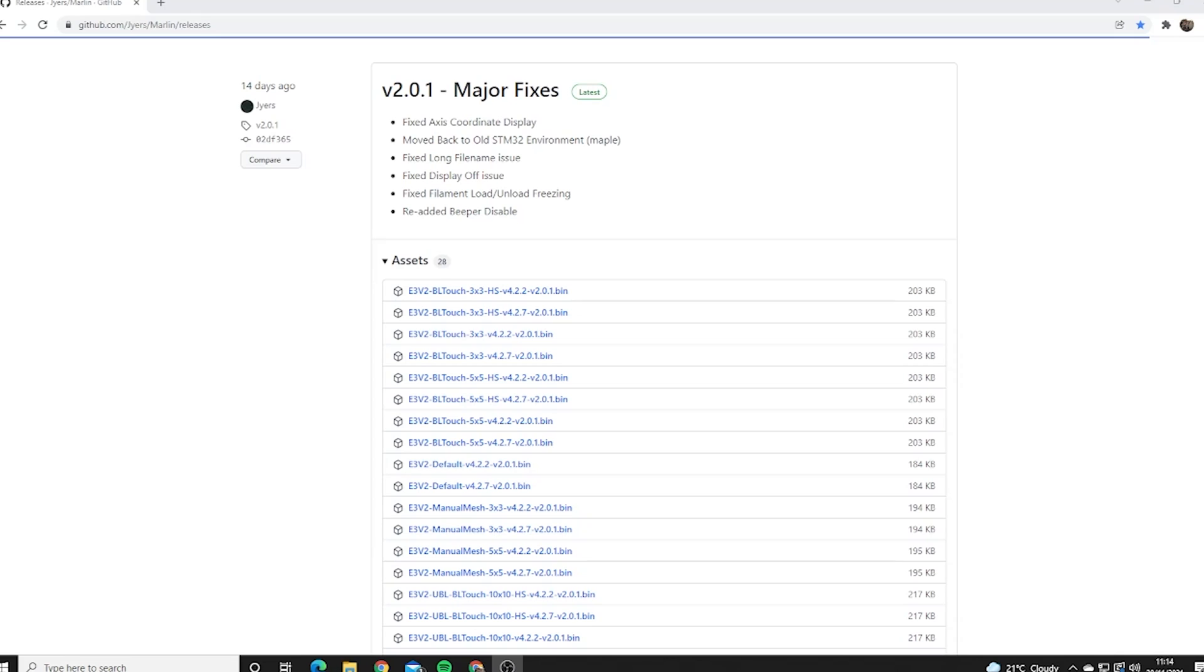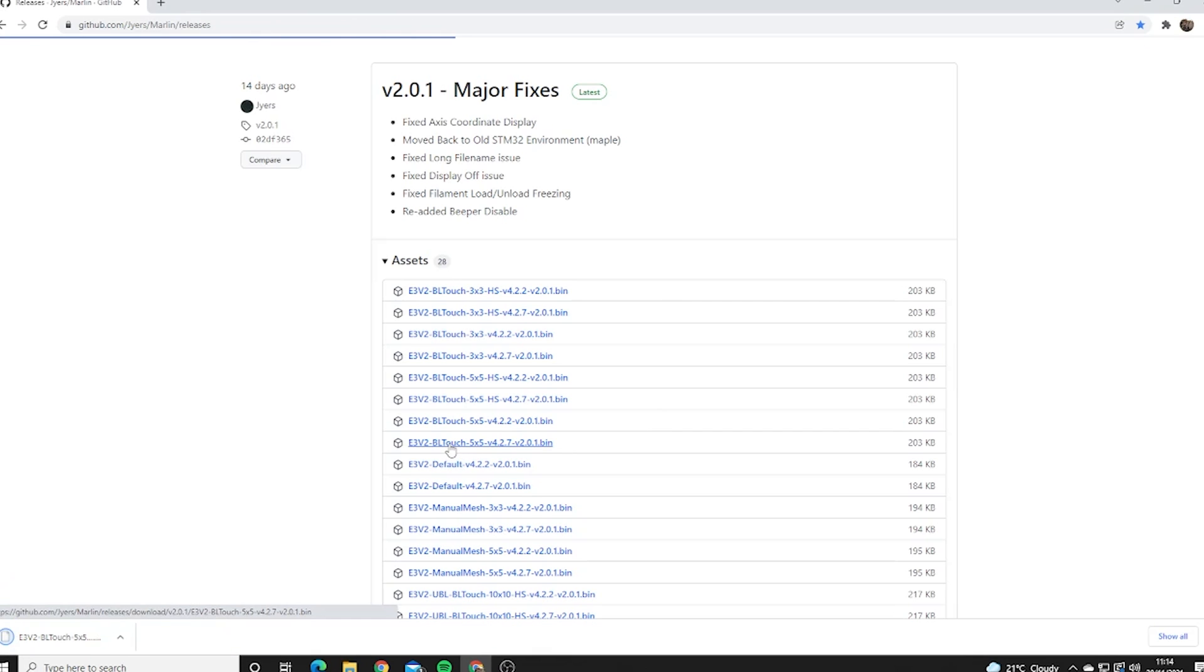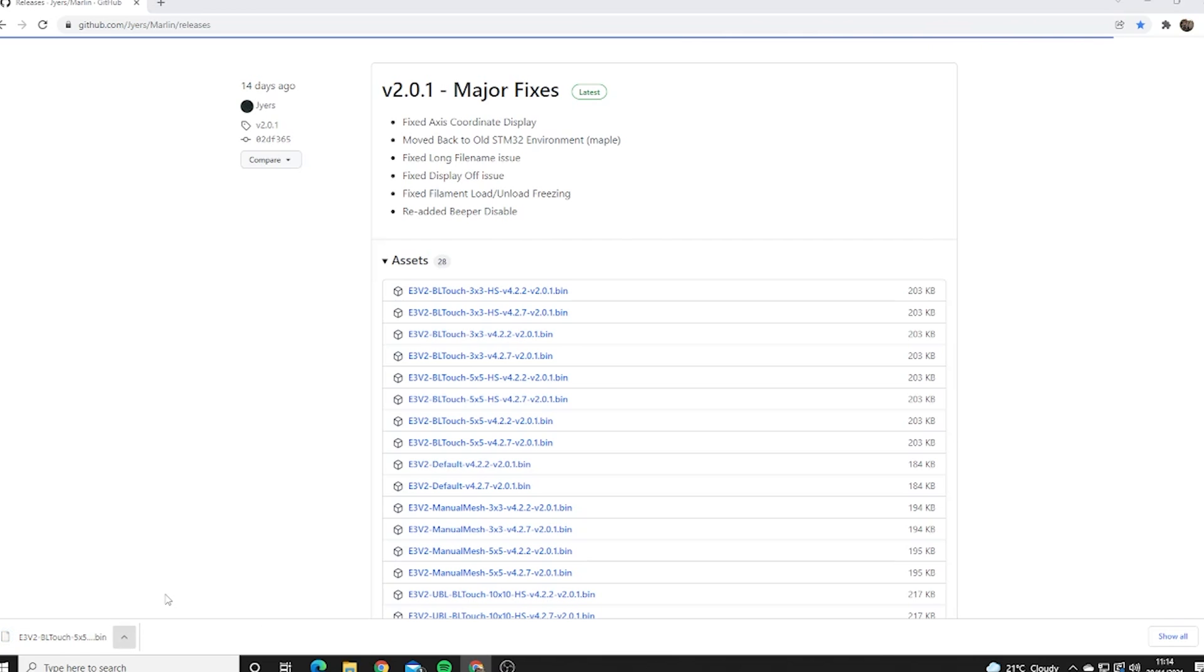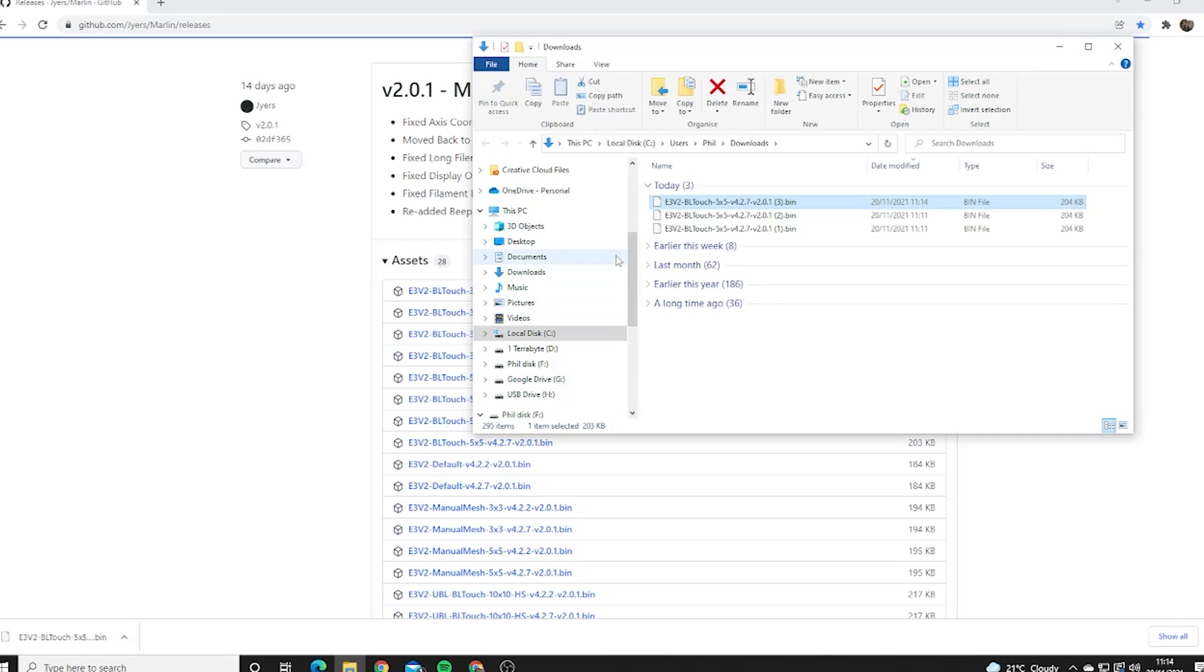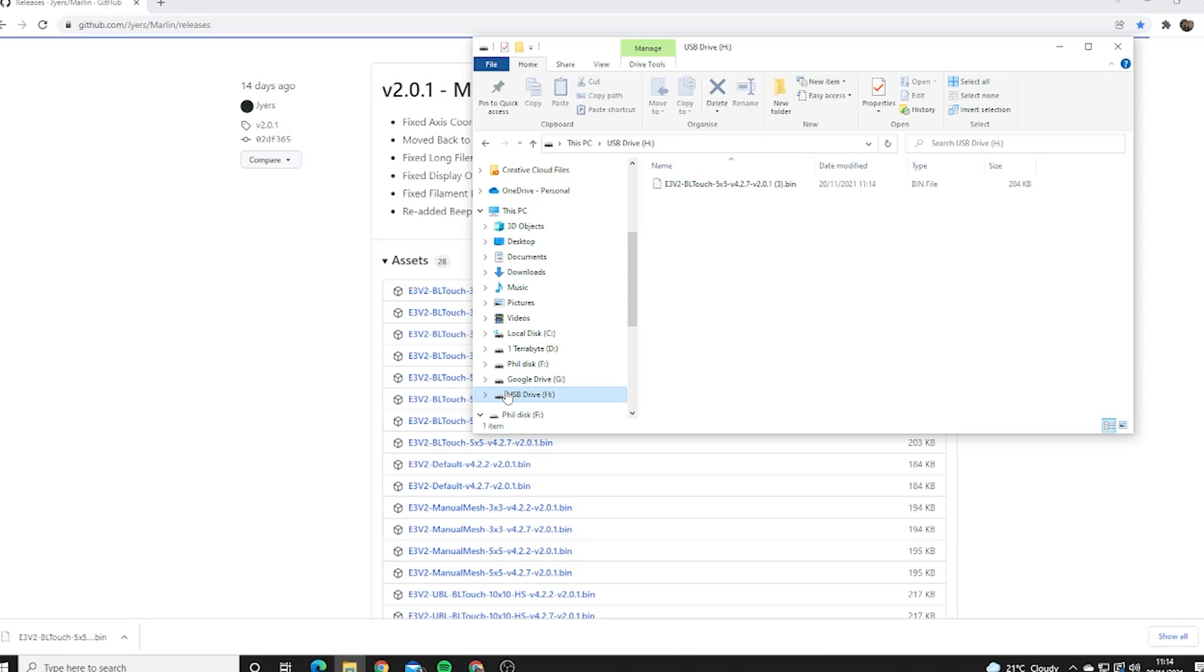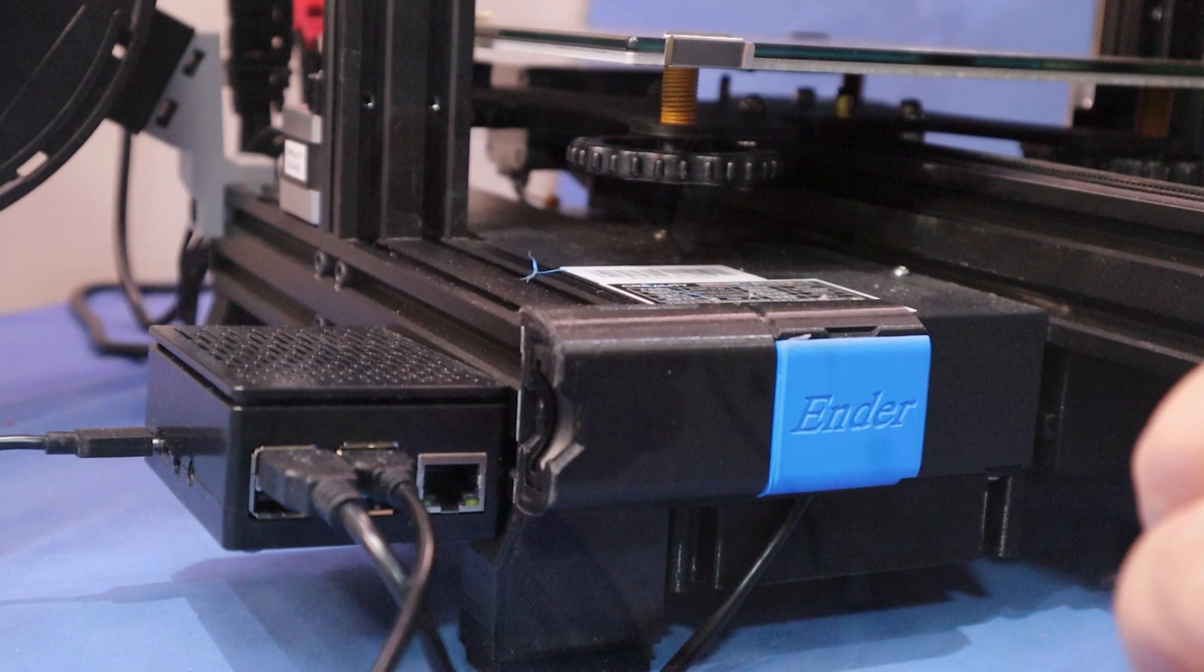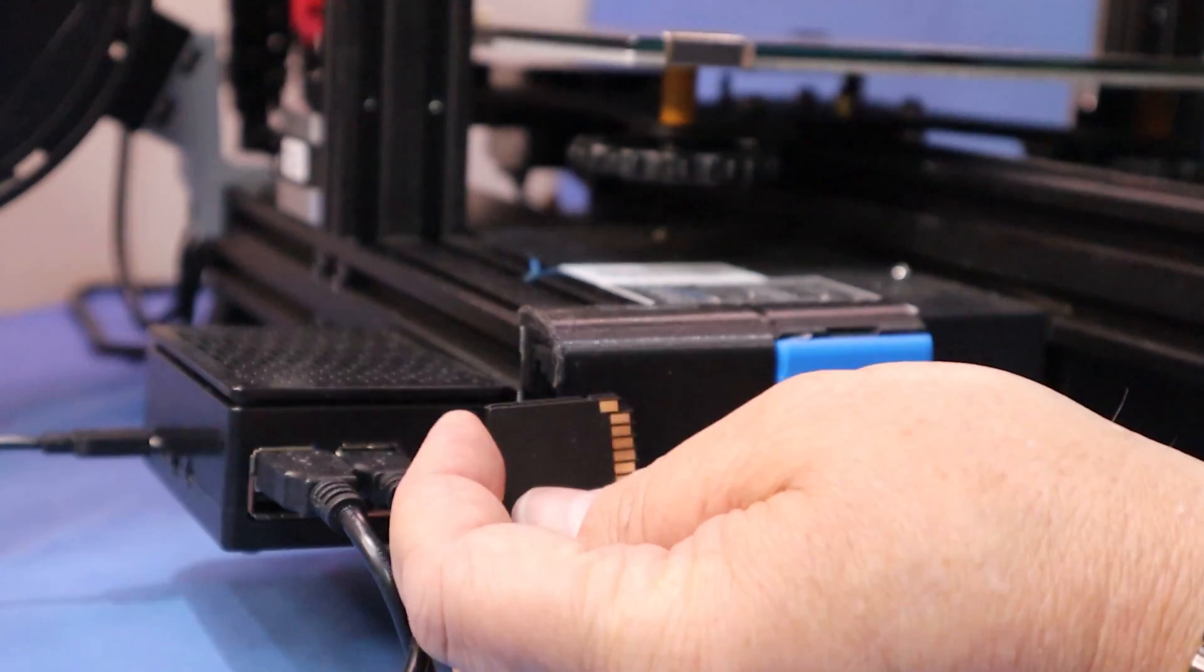I'm using Gyres firmware and that's available on GitHub and I'll give you the link in the description. I'm using the 5x5 mesh but you can use the 3x3 if you want it to be a little quicker. You just need to download it and then copy it over to an SD card. A freshly formatted SD card is the best way. Then I'll eject that disk and we'll move back to the printer to install the firmware.